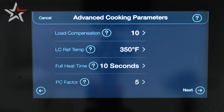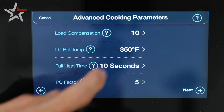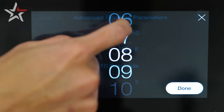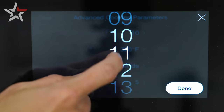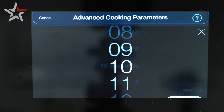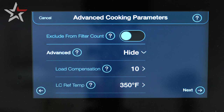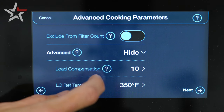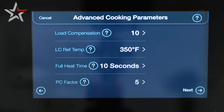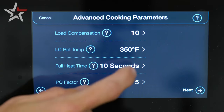Hit the show drop-down menu to see the advanced settings we're able to edit. First is load compensation. By default this is set to 10, and load compensation makes up for slowing the timer or speeding it up based on the volume of the batch you drop. Our load comp reference temperature is going to be our set point — 350 in this case — so we'll leave that be.